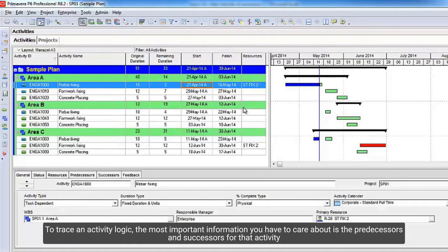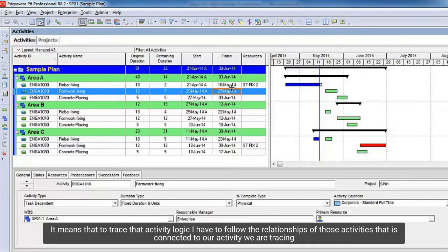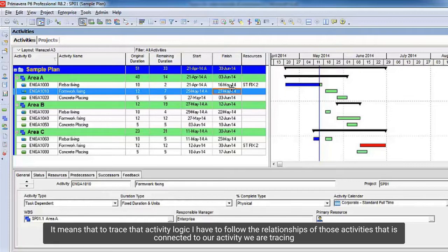To trace an activity logic, the most important information you have to care about is the predecessors and successors for that activity. It means that to trace that activity logic, I have to follow the relationships of those activities that are connected to our activity we are tracing.